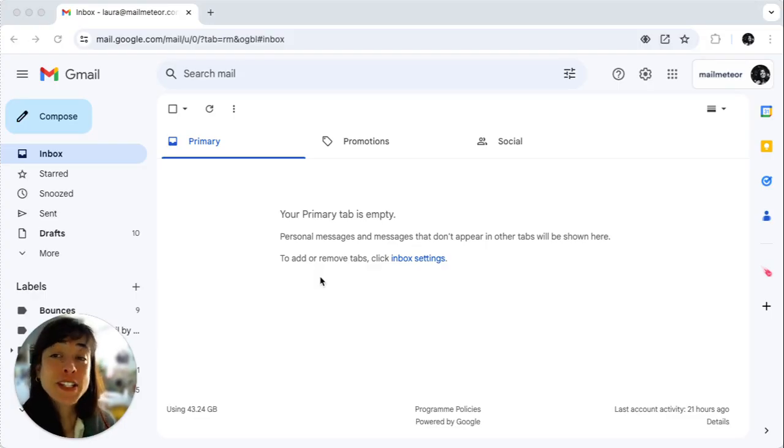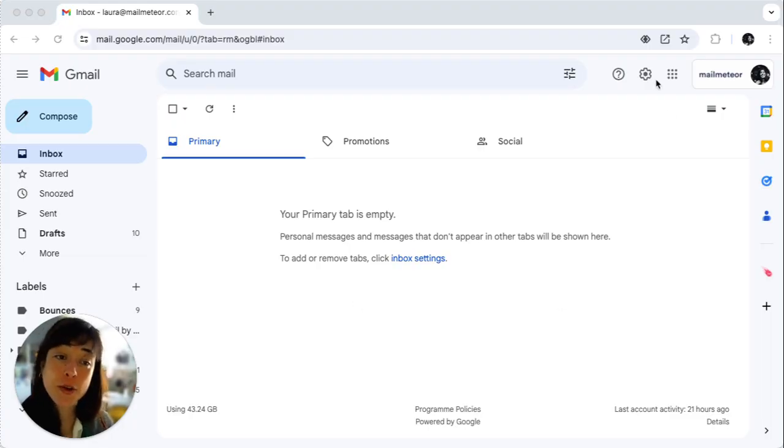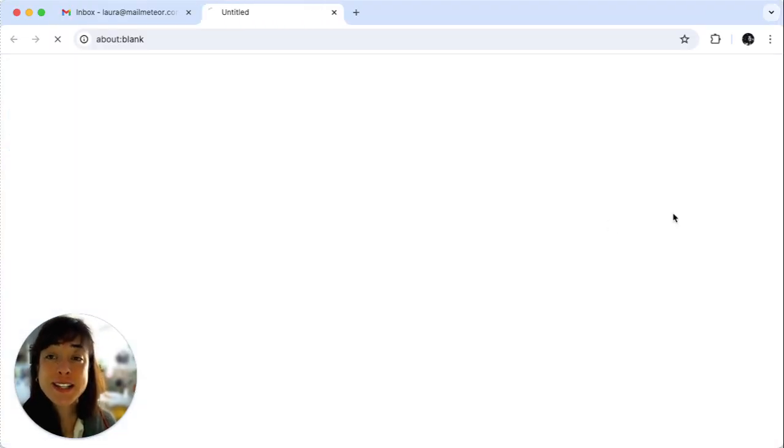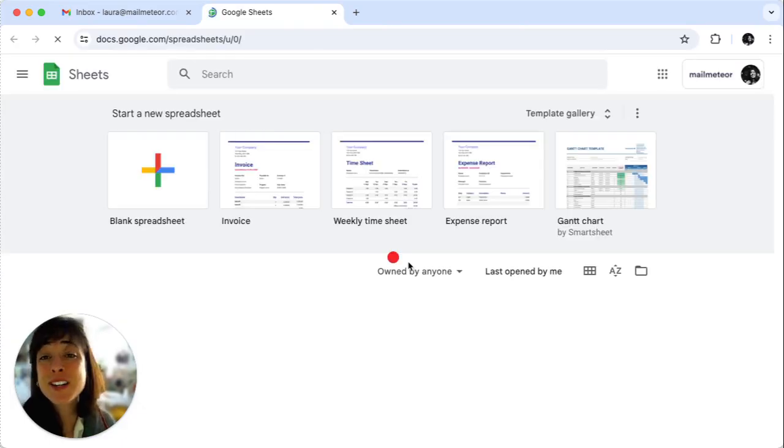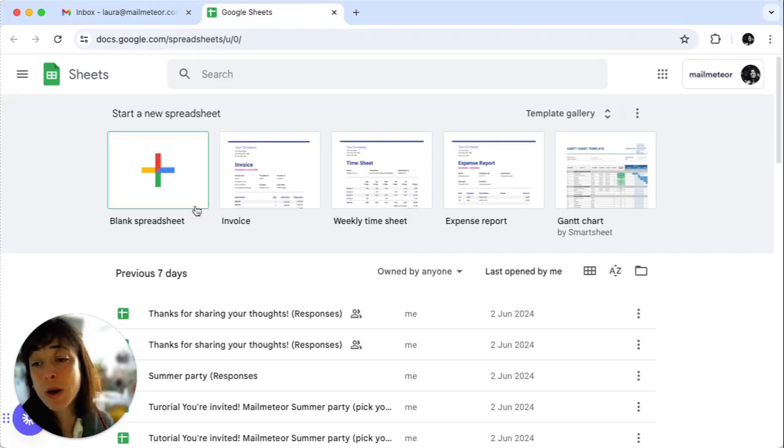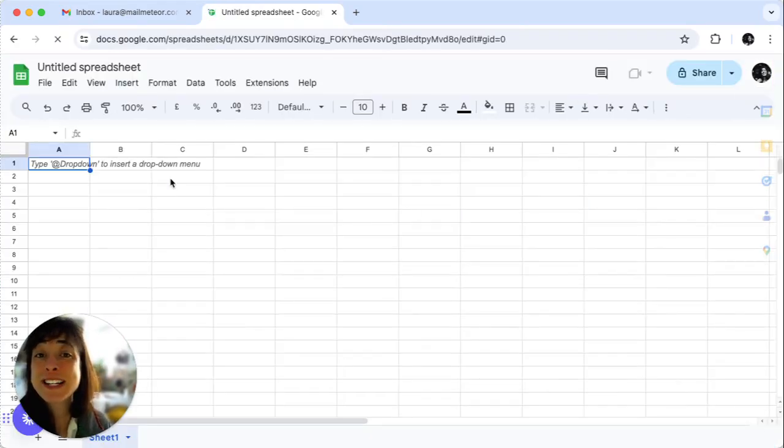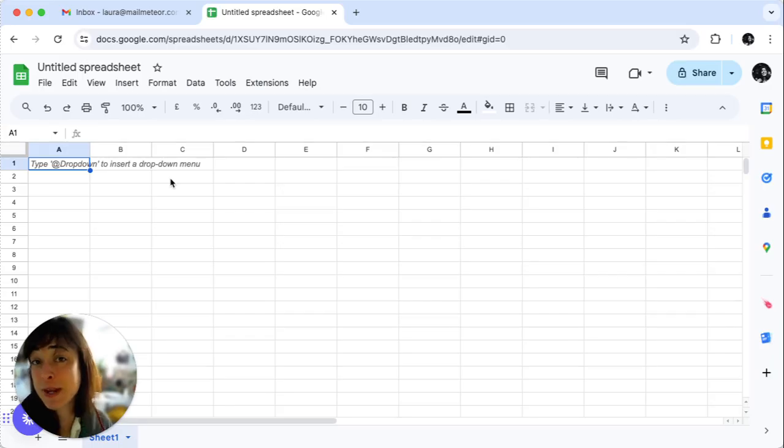Your first step is to open a blank document. Go ahead and click here, open Sheets, and by starting this new blank spreadsheet we're going to be creating our envelope template.